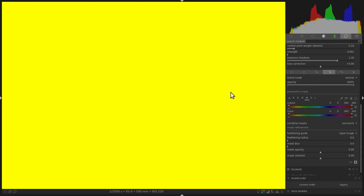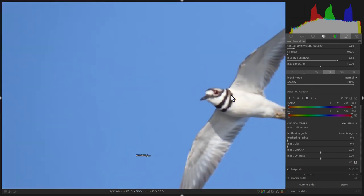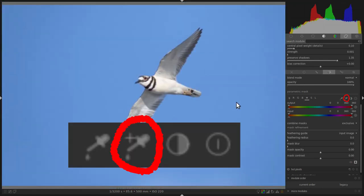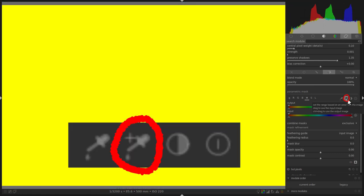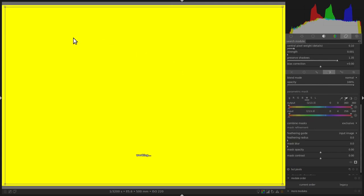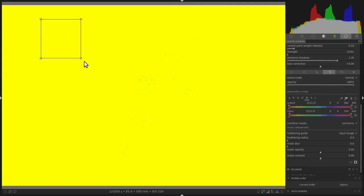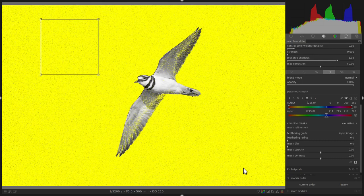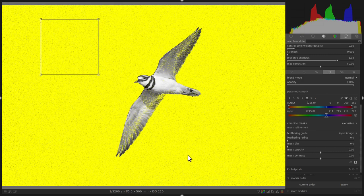Click on the eyedropper that says Set the range based on an area from the image. This will allow you to select an area of the image. If you select a region of the blue sky, Darktable will select all the pixels which look similar to that based on hue. As you can see, it missed some of the pixels in the blue sky and also some of the pixels on the killdeer are selected.